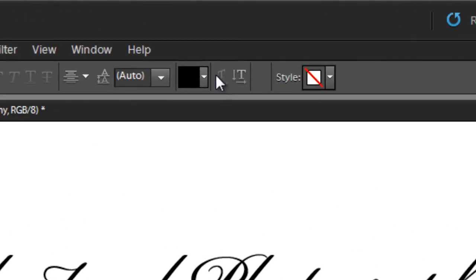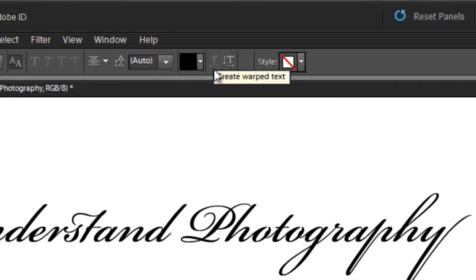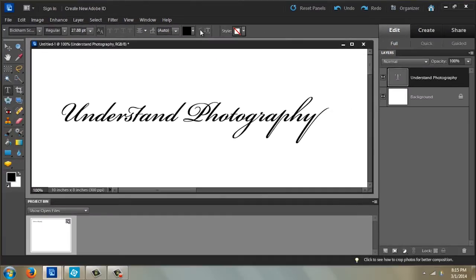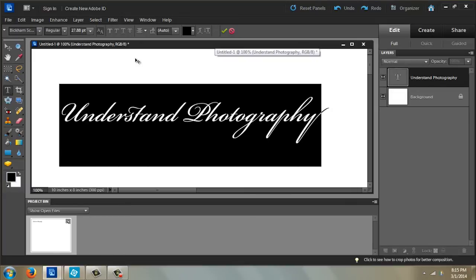Okay, so you see up here at the top this little icon with the T with a little half moon there - 'create warped text'. If you hover over it... well, it's not working. What you have to do is you have to highlight your text first.